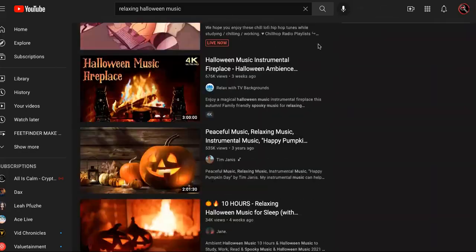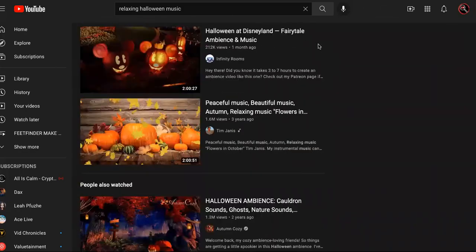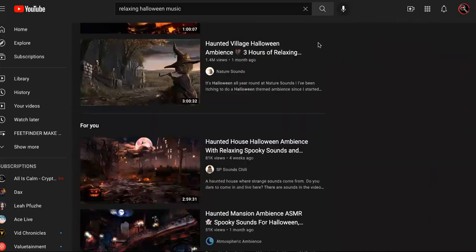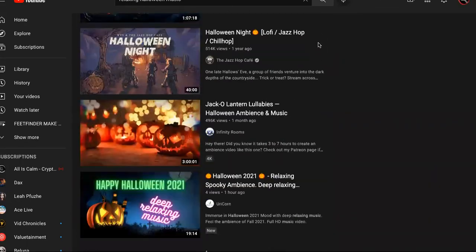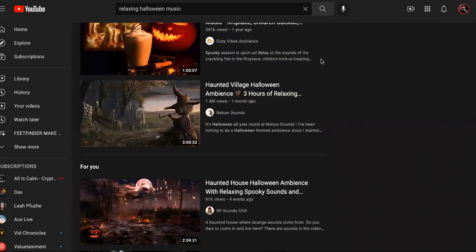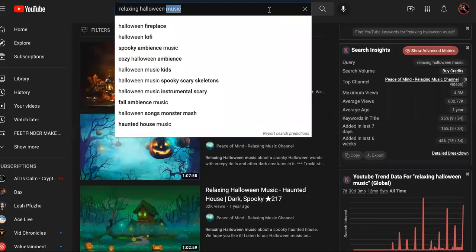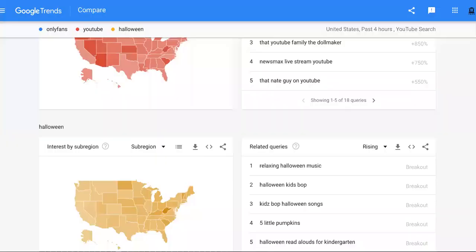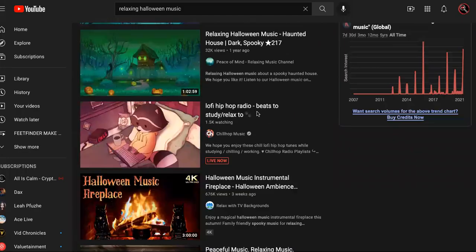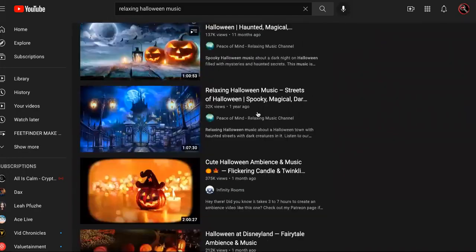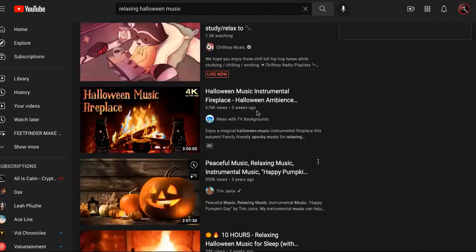This Halloween there are a hundred or more channels making thousands of dollars per day off of relaxing Halloween music. I couldn't believe my eyes when I woke up and saw that relaxing Halloween music was trending. These channels are literally just uploading looping Halloween music.